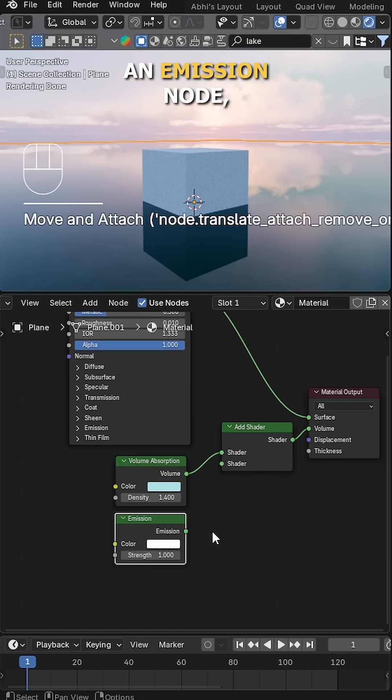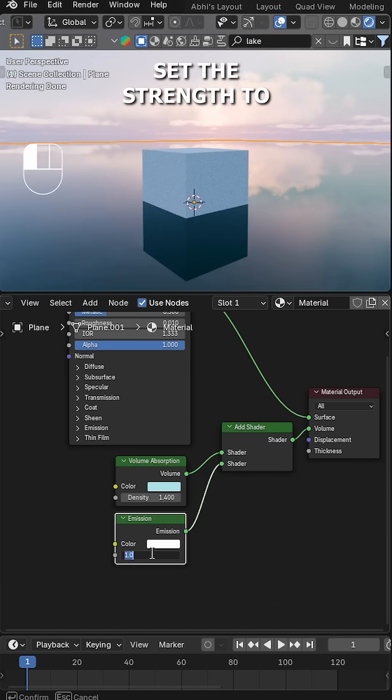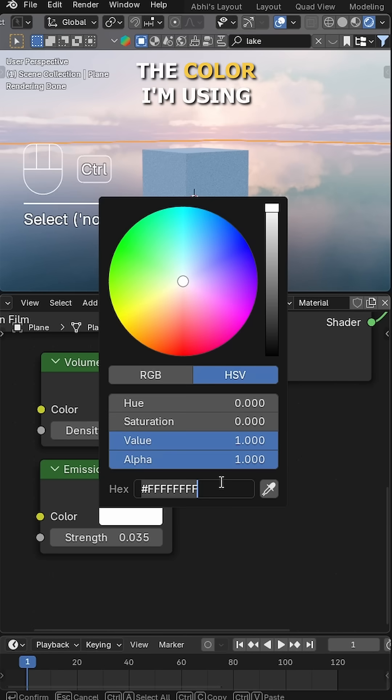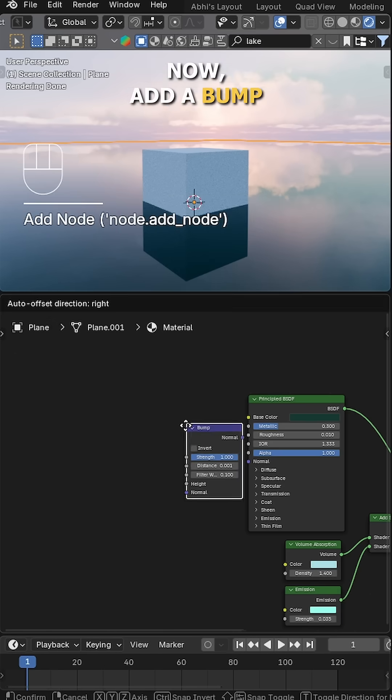Next, add an Emission node. Set the strength to 0.035, and for the color I'm using this hex code.